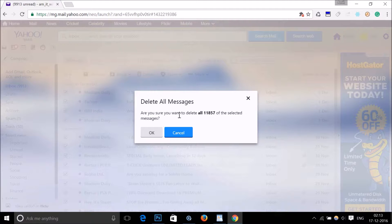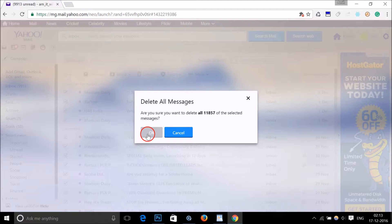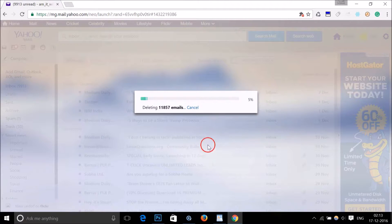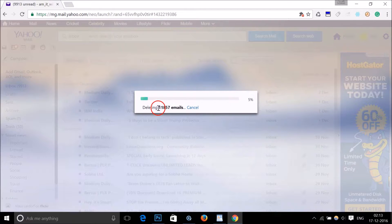This will delete all of your messages from the inbox of your Yahoo email account, so make sure you want to do that. Click the OK button and depending on the number of emails it can take some time, so let it finish.